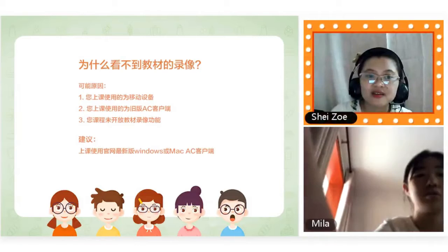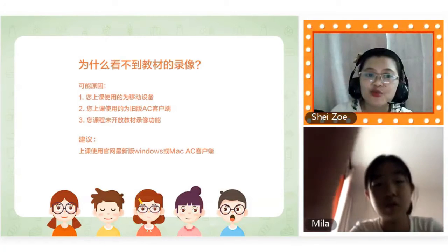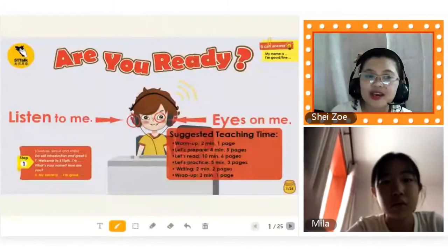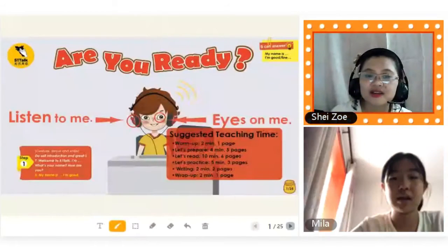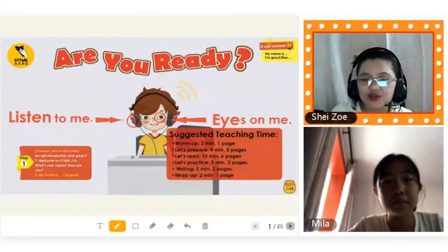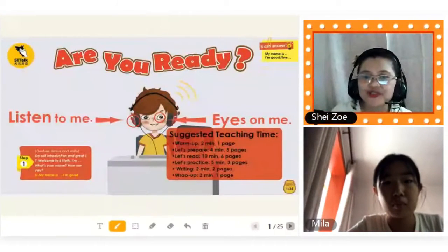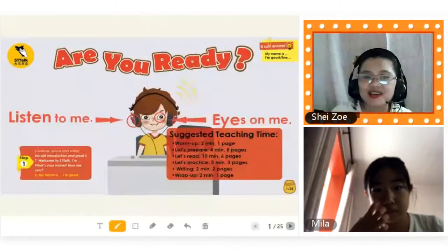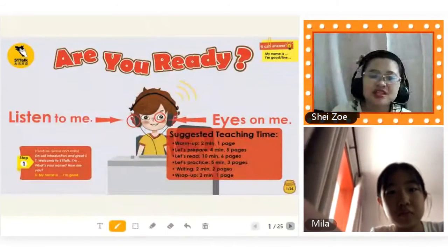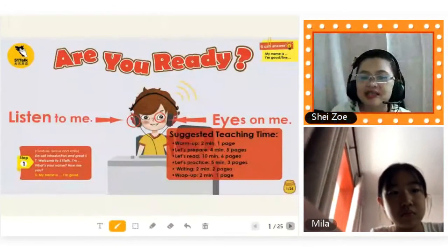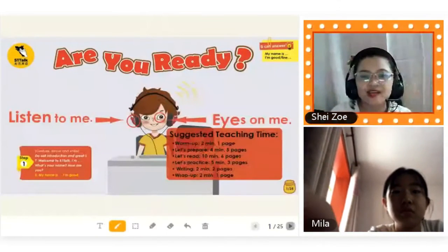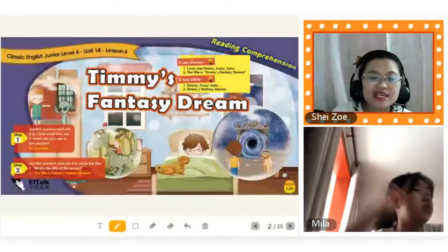Hello, teacher. Good morning. How are you today? I'm fine, thanks. And you? Teacher Zoe is wonderful. Okay, are you ready? Yes. So, you just have to look at the teacher and listen to the teacher. Okay? So, here we go, Mila.